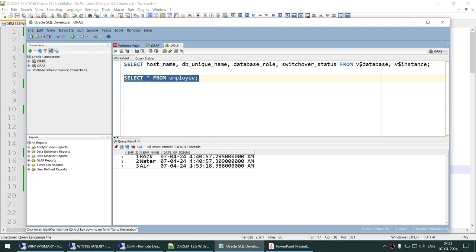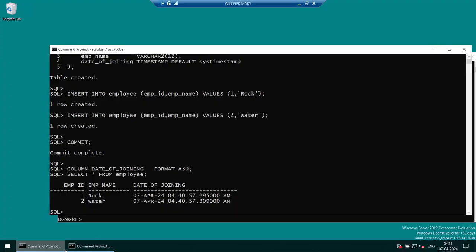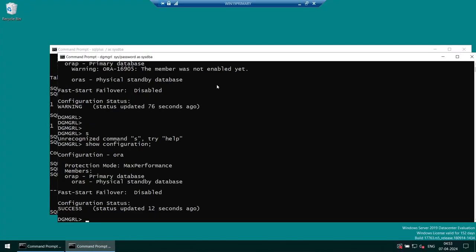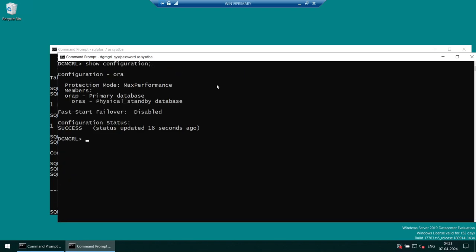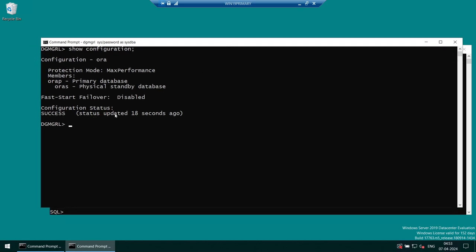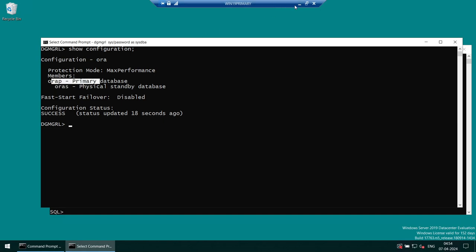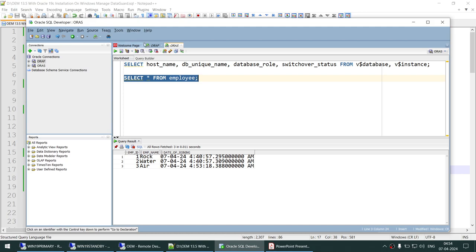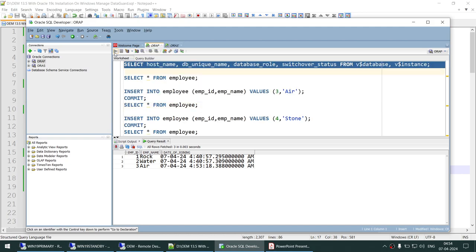We also verify the DataGuard broker by running show configuration. The configuration status is successful, updated 18 seconds ago. AuraP is showing as primary and AuraS as standby — both correct. Everything looks good.